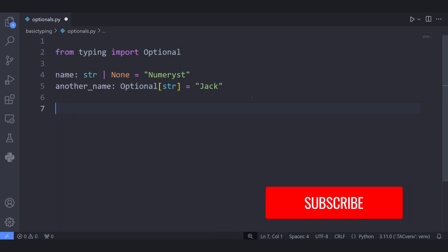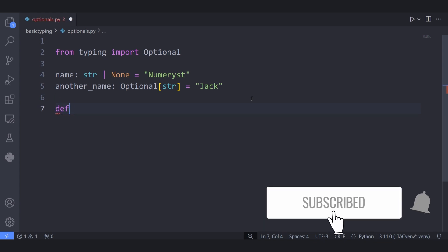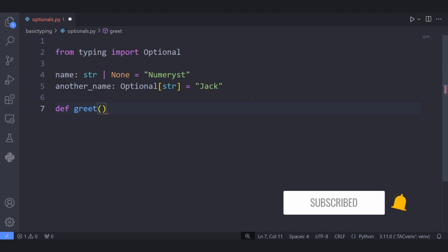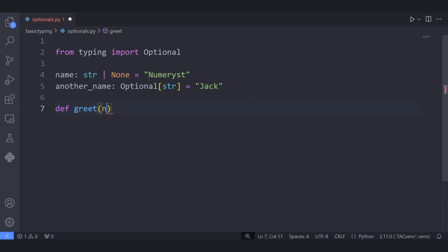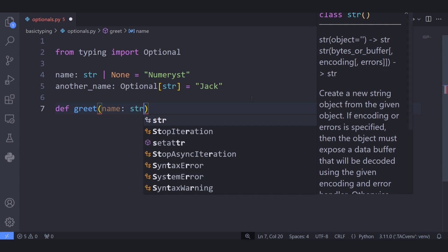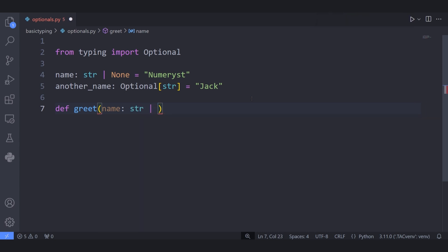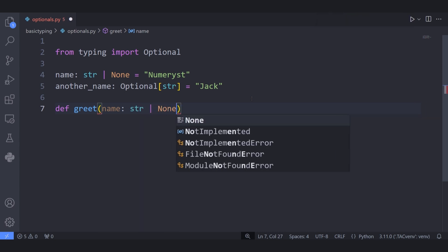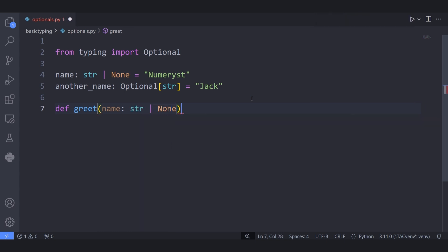This way you can actually document the code. For example, I can define a function called greet and pass a variable called name to this greet function. I can also specify the type of this variable to be actually optional, that is I can either pass a string or None.